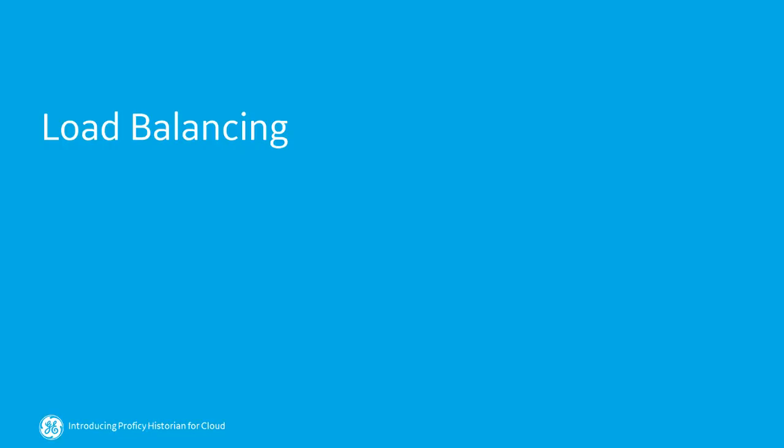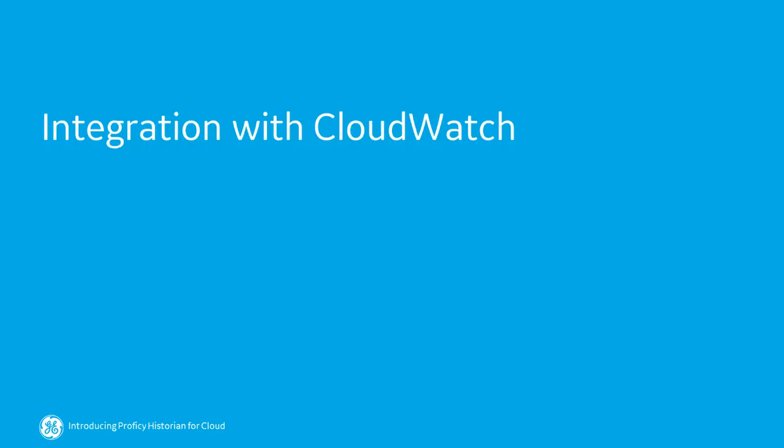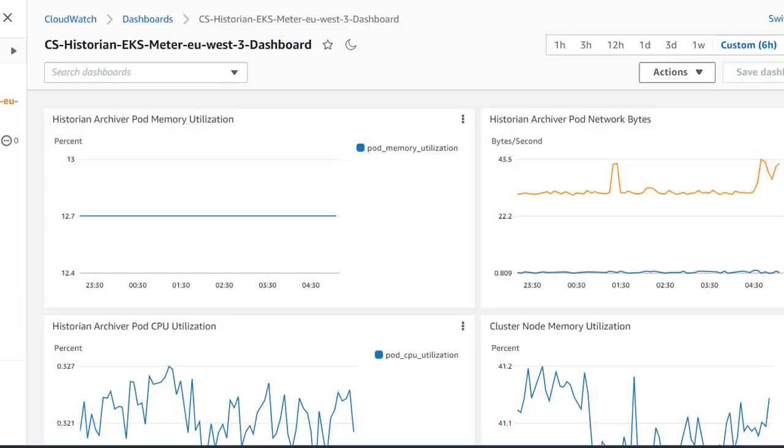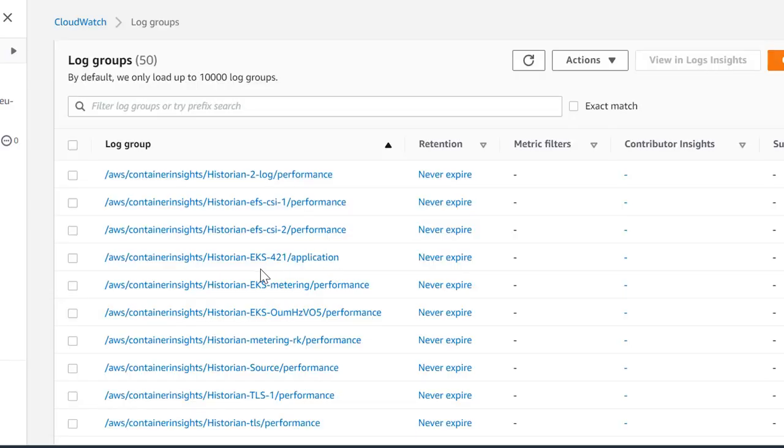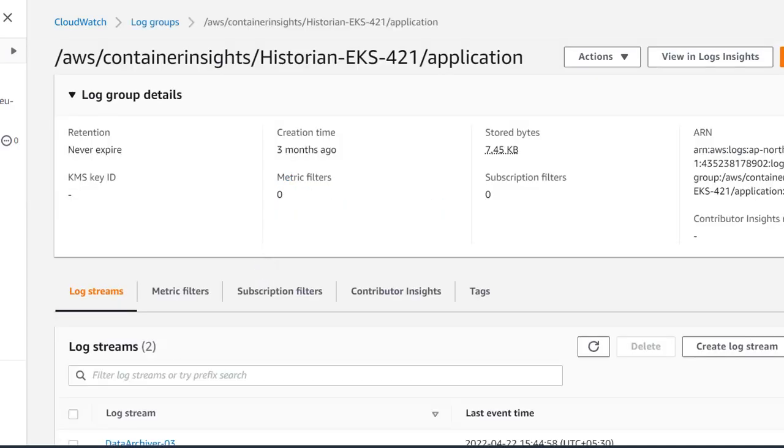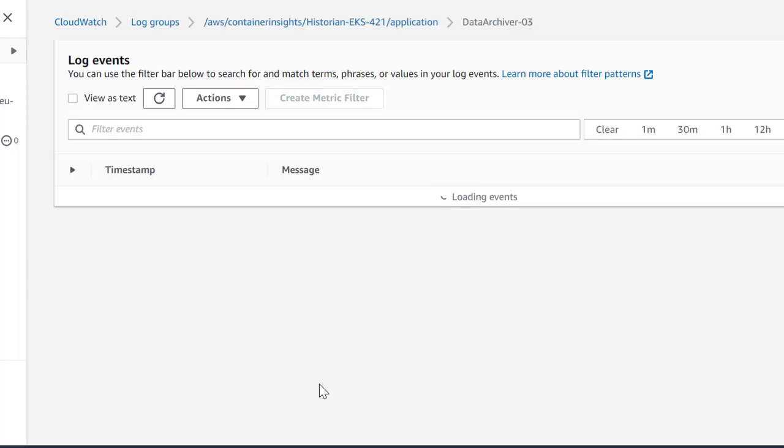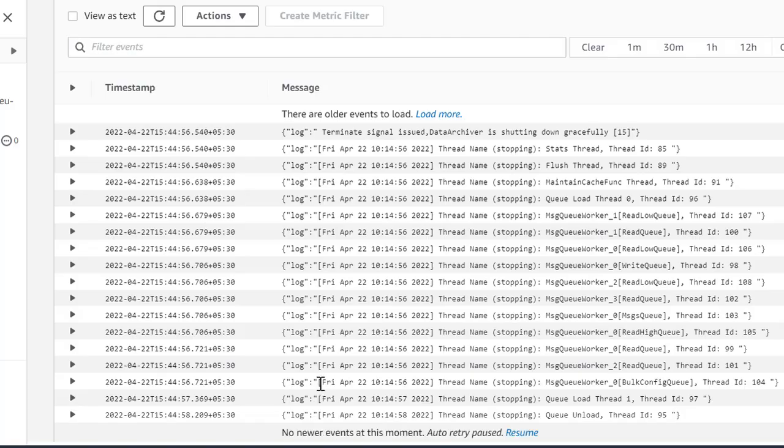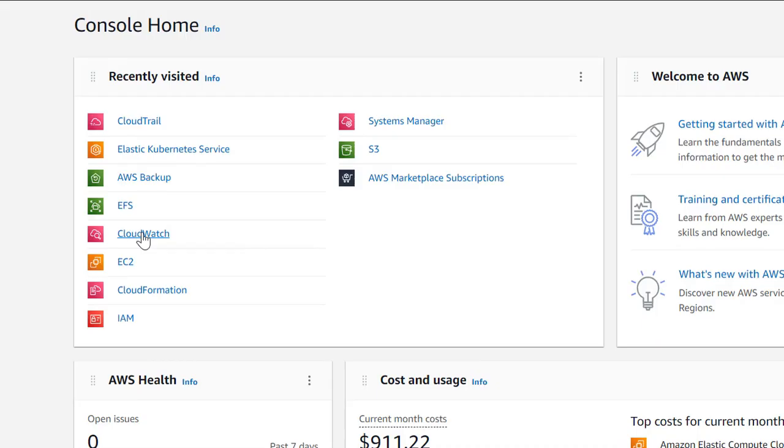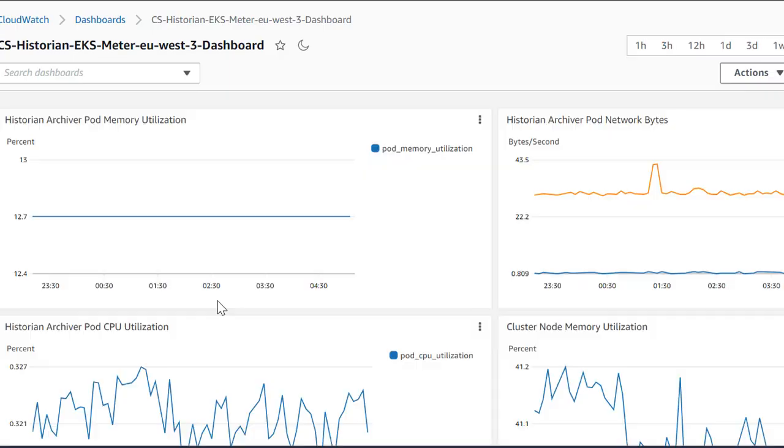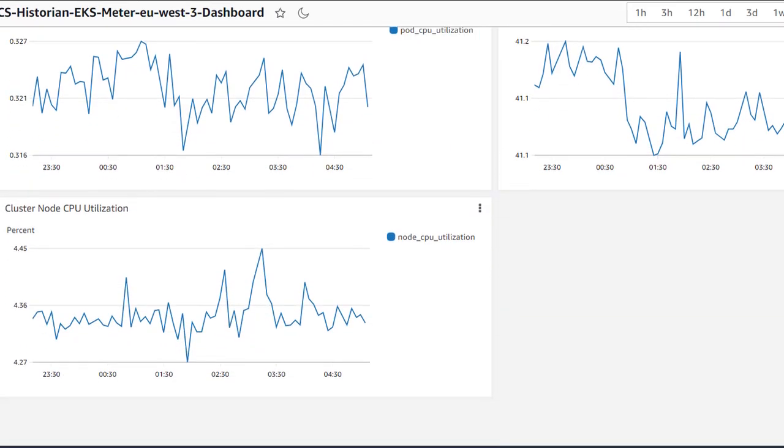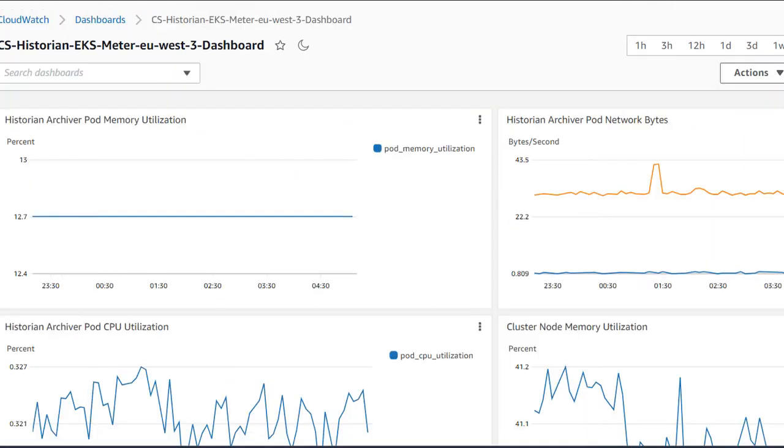With the use of NLB, load balancing is achieved. Using CloudWatch, you can access data archival logs, which help in troubleshooting issues. We also have a Dashboard which contains a few important widgets to monitor memory utilization, network bytes, etc.